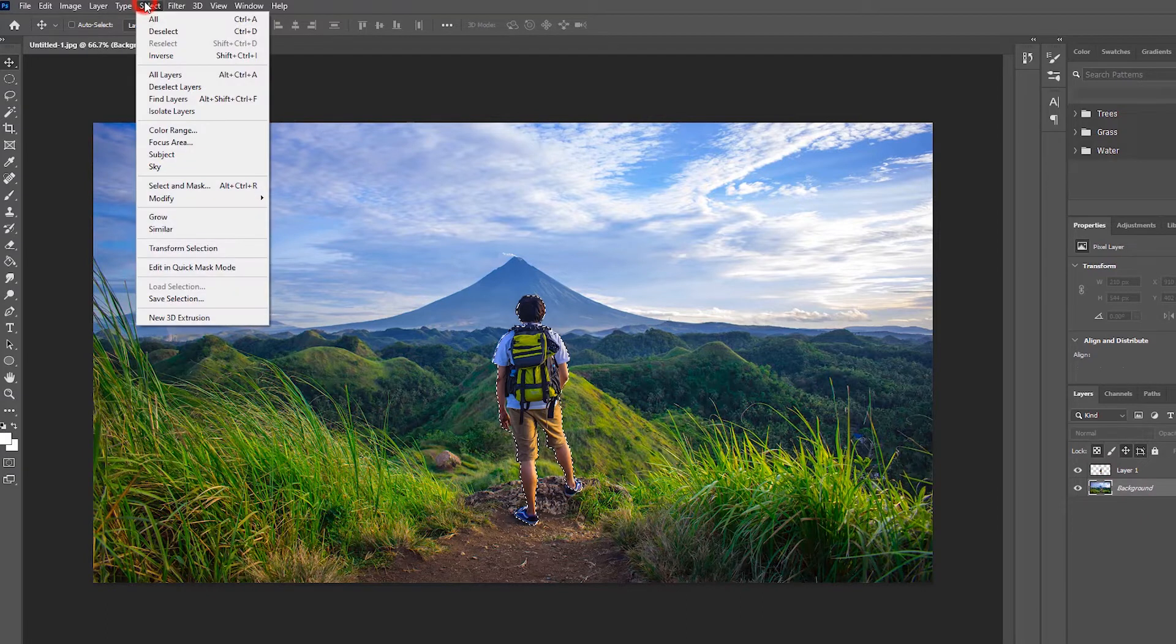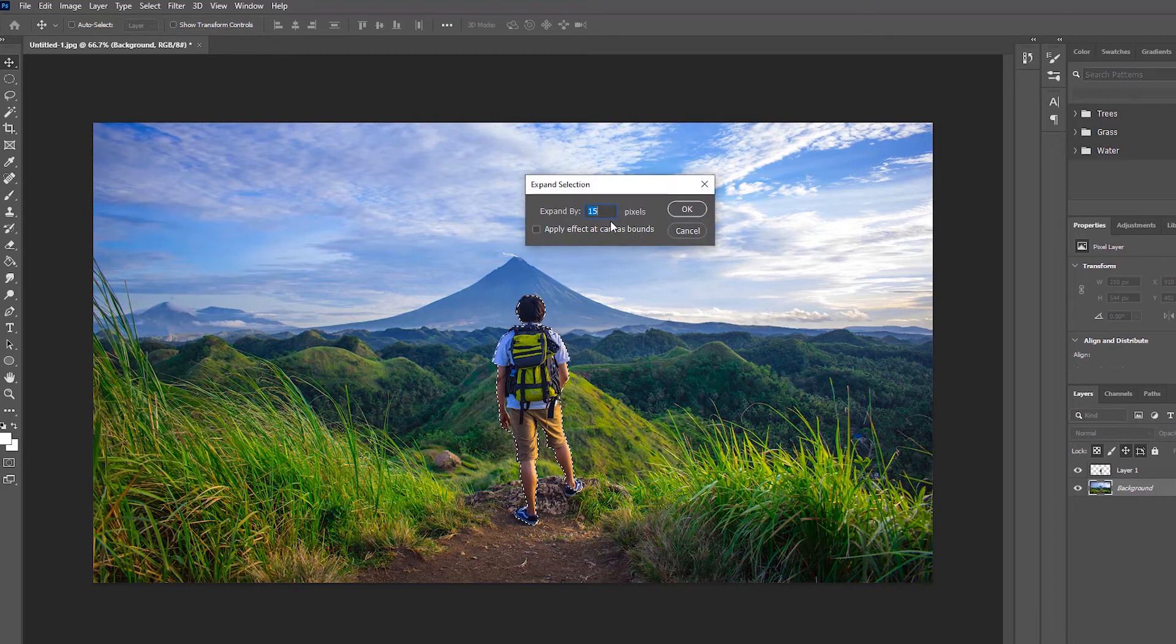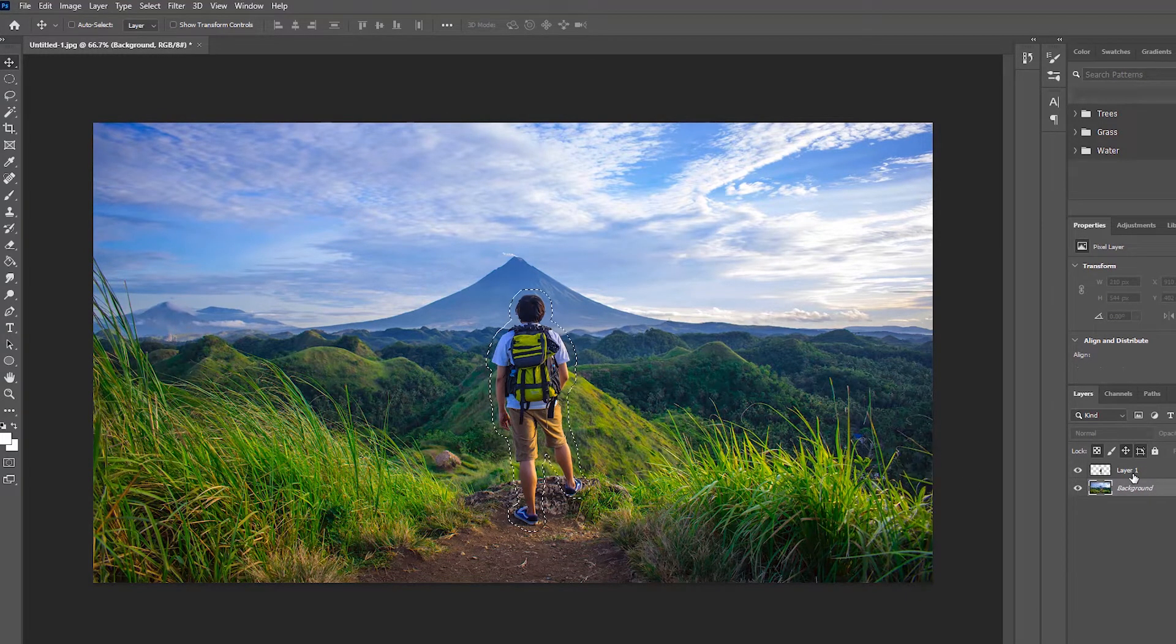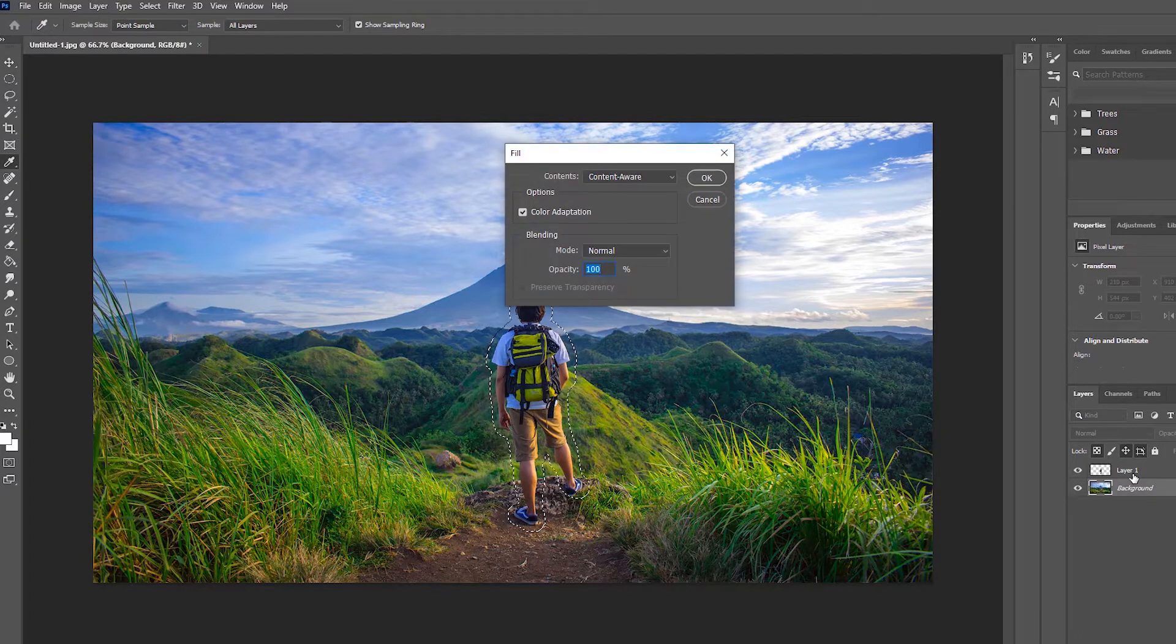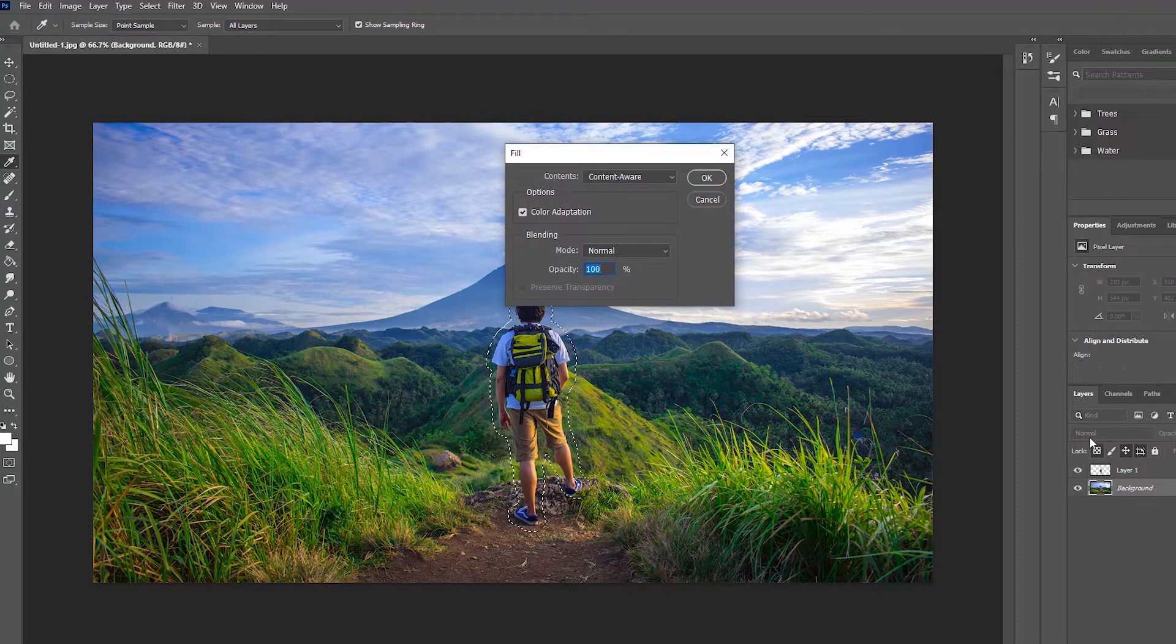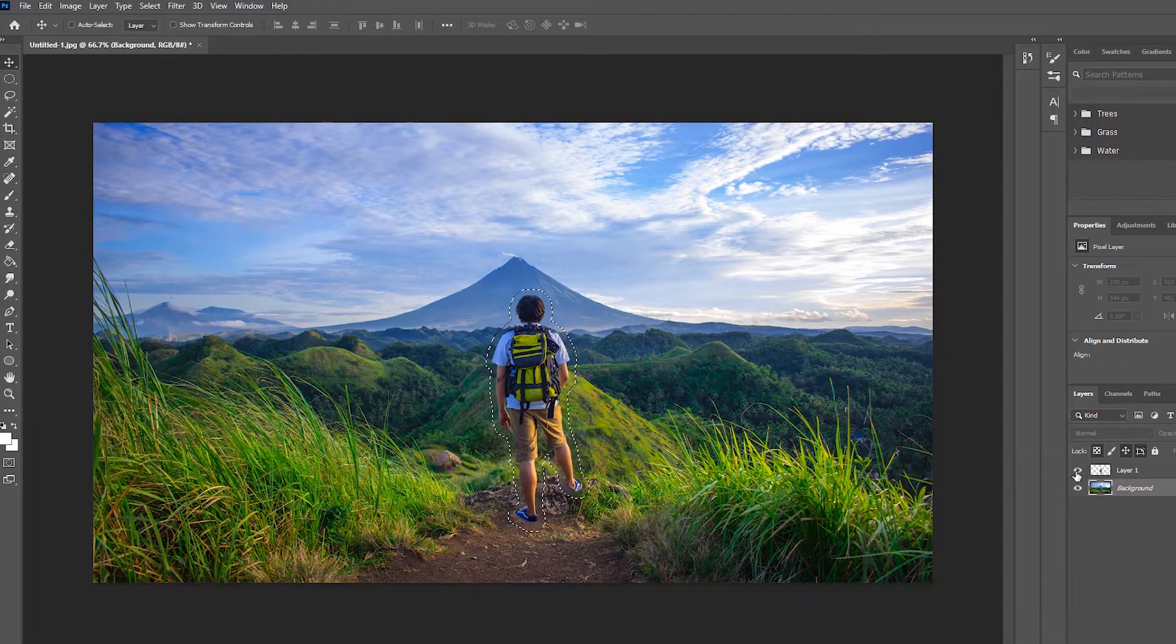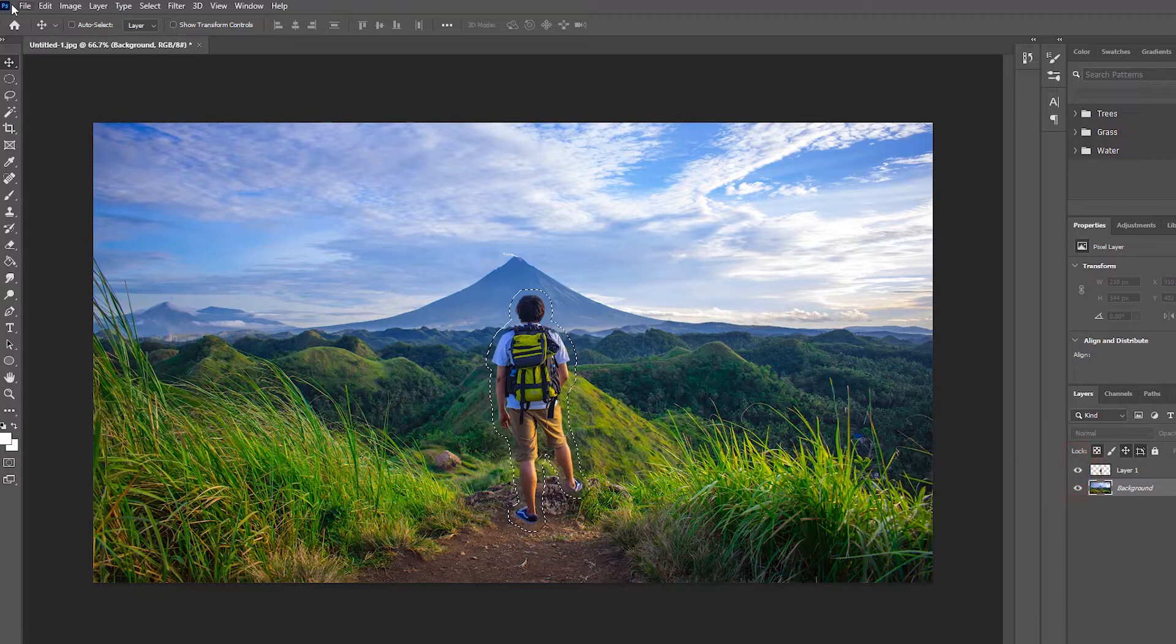Again, I will come to the Select option, then Modify, and go to this option. I have to make it 15. I will do this by holding Shift+F5. See, the subject is merging and coming again, but the background is fine.